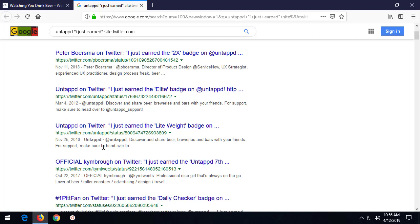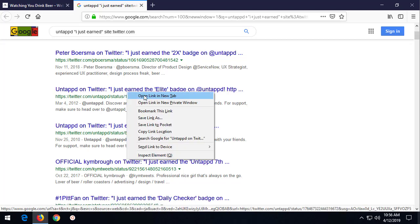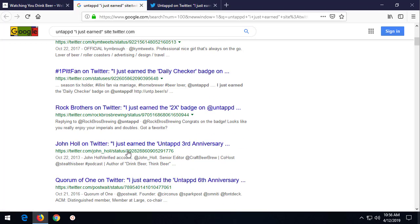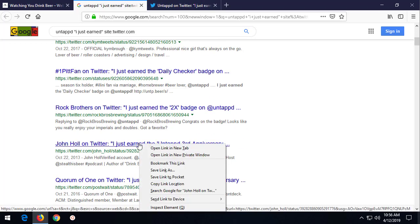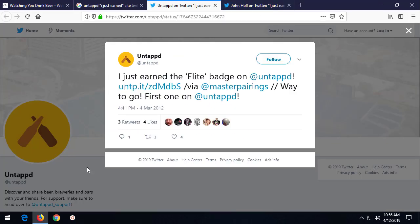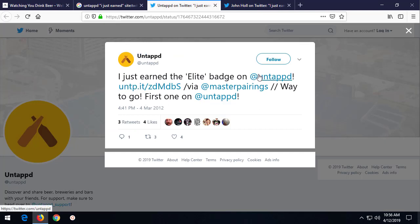So if we look at something, and I'm just going to pull up some random people here. I hope this is not too sensitive. This is what it looks like, untapped. And we'll go over there in just a second. It says, hey, I just earned the elite badge.